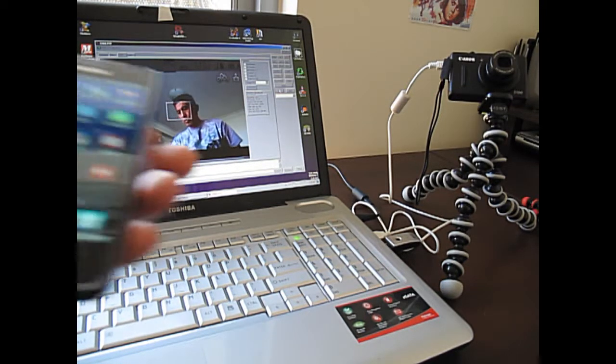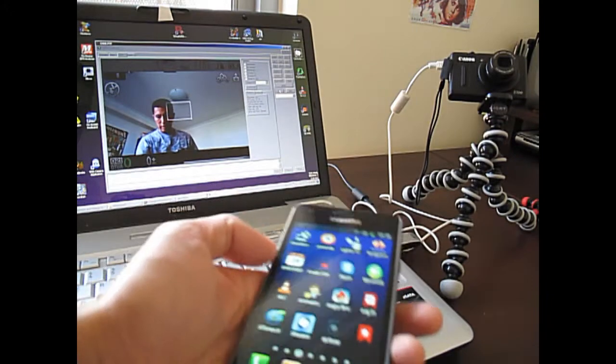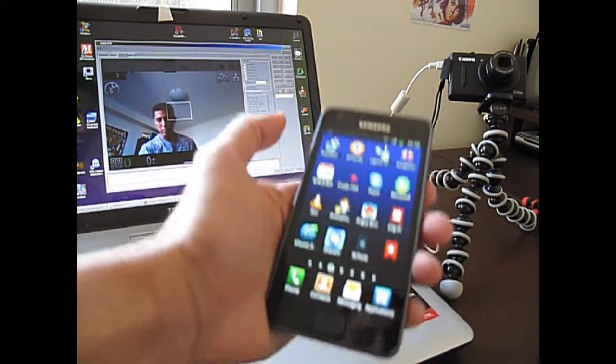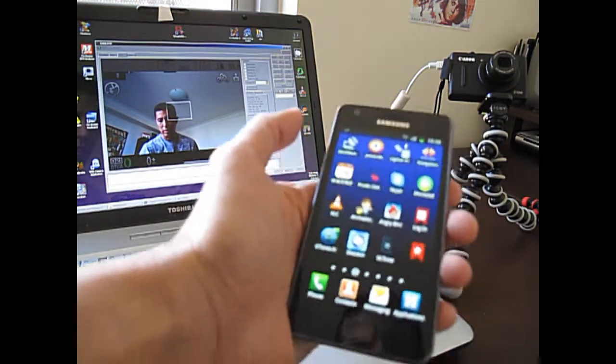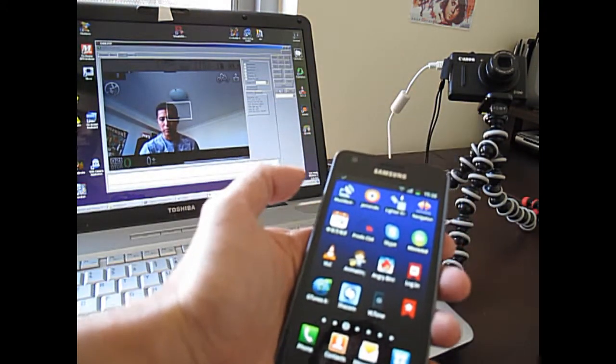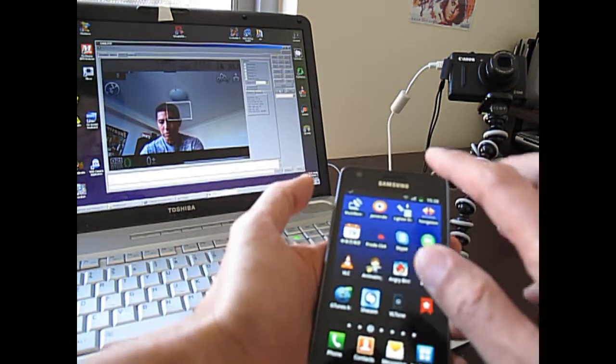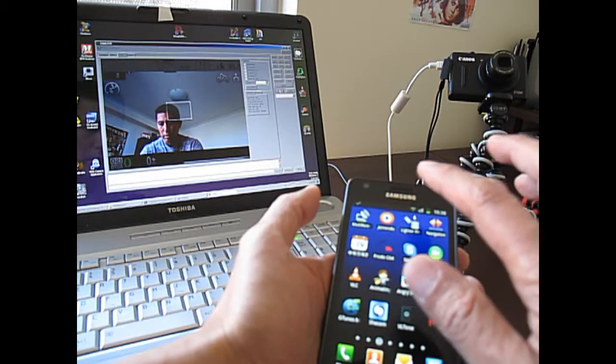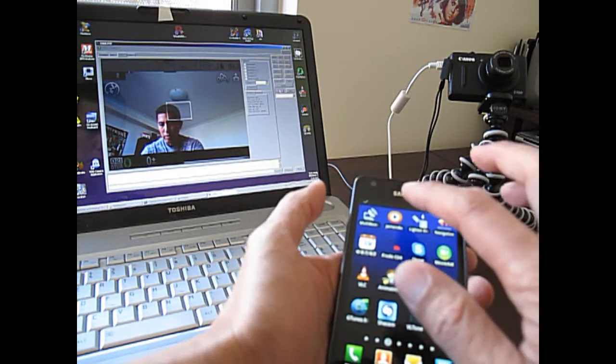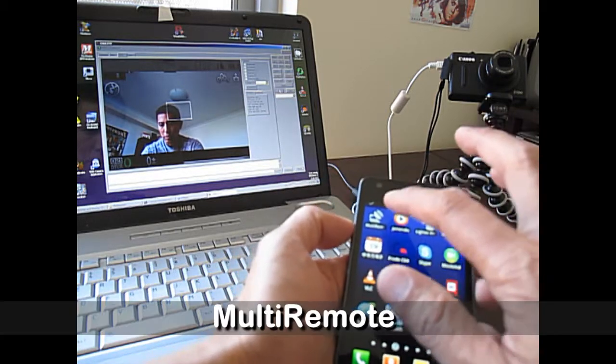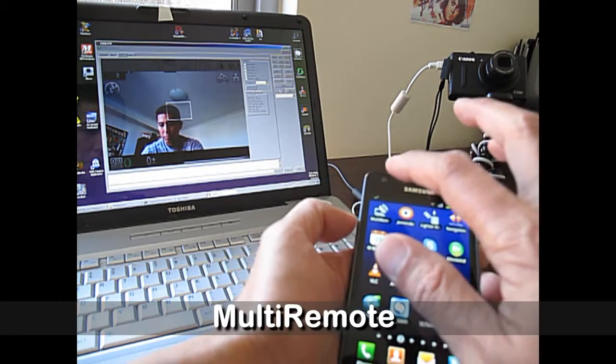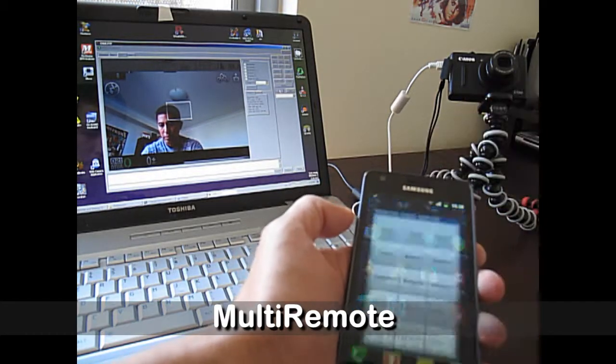I want to show you how I can control the camera with my mobile phone. And I'm using the multi-remote app.